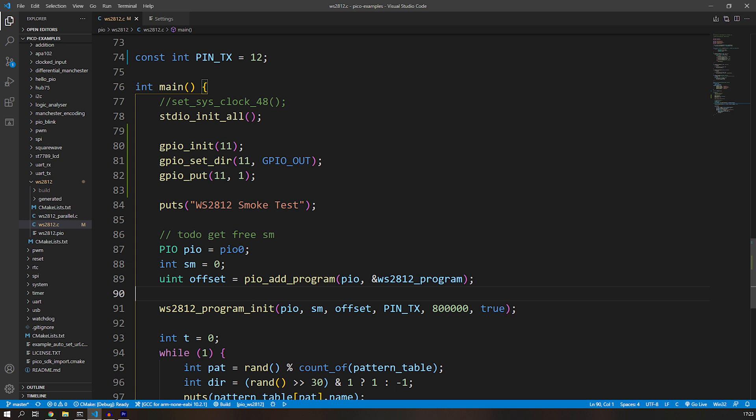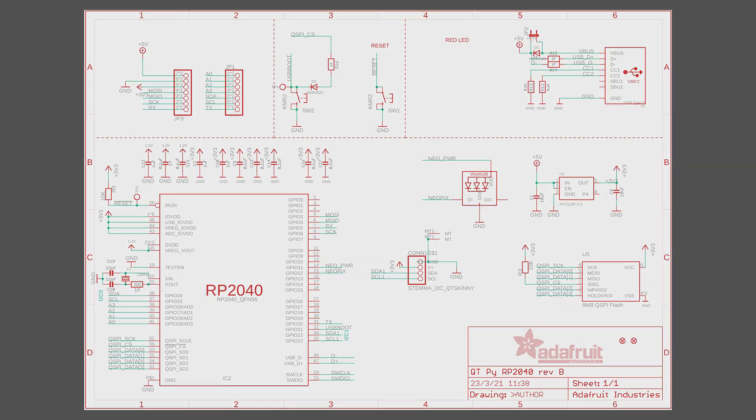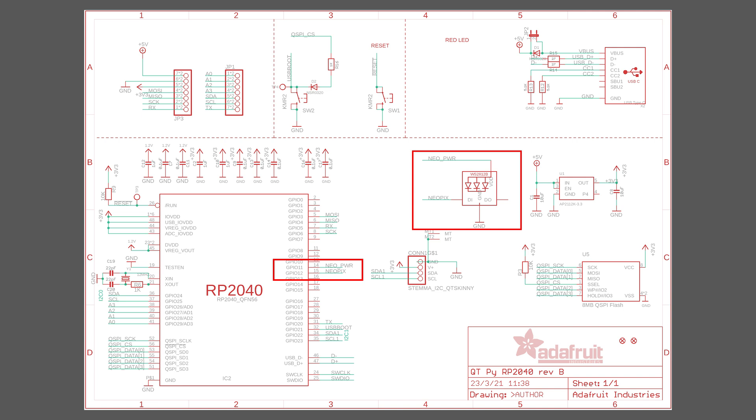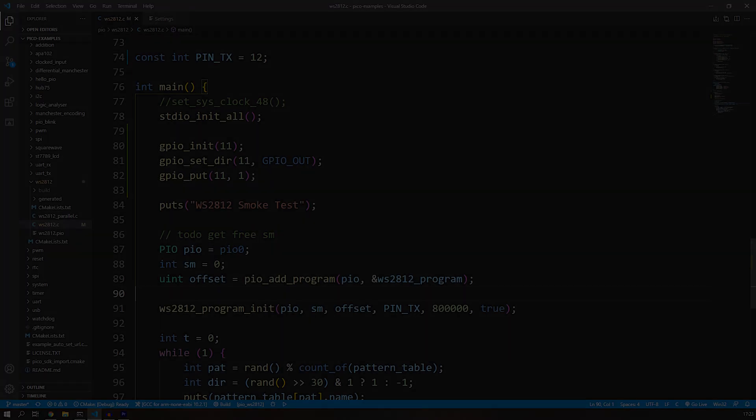Before we get into the code, just have a quick look at the QT Py RP2040 schematic. We can see that the NeoPixel data line is connected to GPIO pin 12, but there's also a power pin that we need to consider. Normally a NeoPixel will just be connected to the three volts line of a power rail of the board, but in this case Adafruit have tied it to a GPIO pin. I think this has been done so that you can turn it off completely, but it just means we've got to enable it—pin 11—when we want to use it in our code.